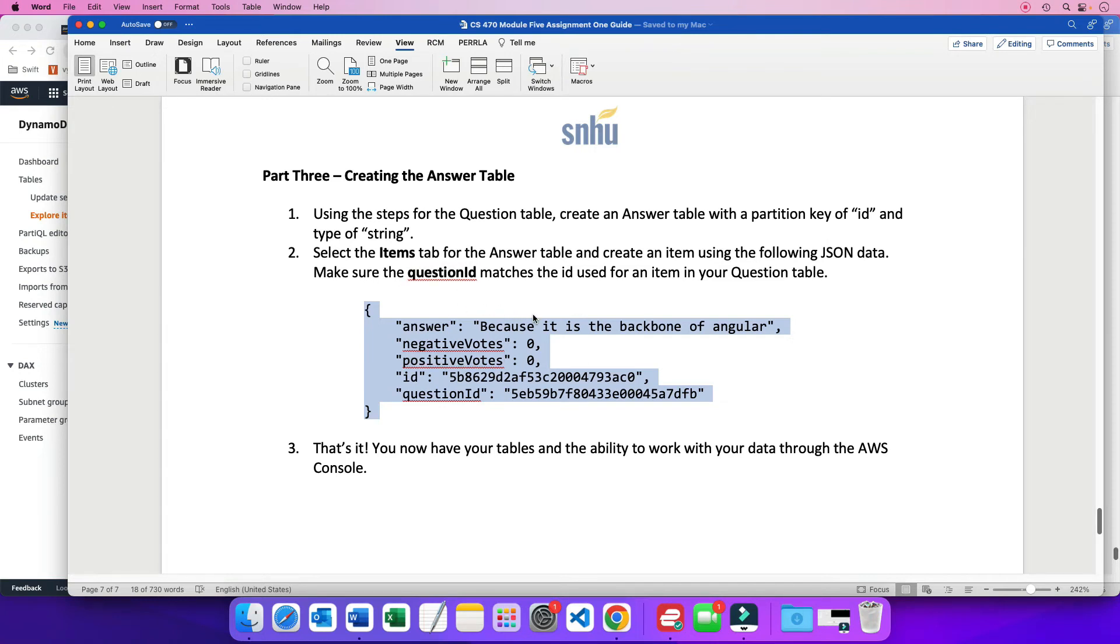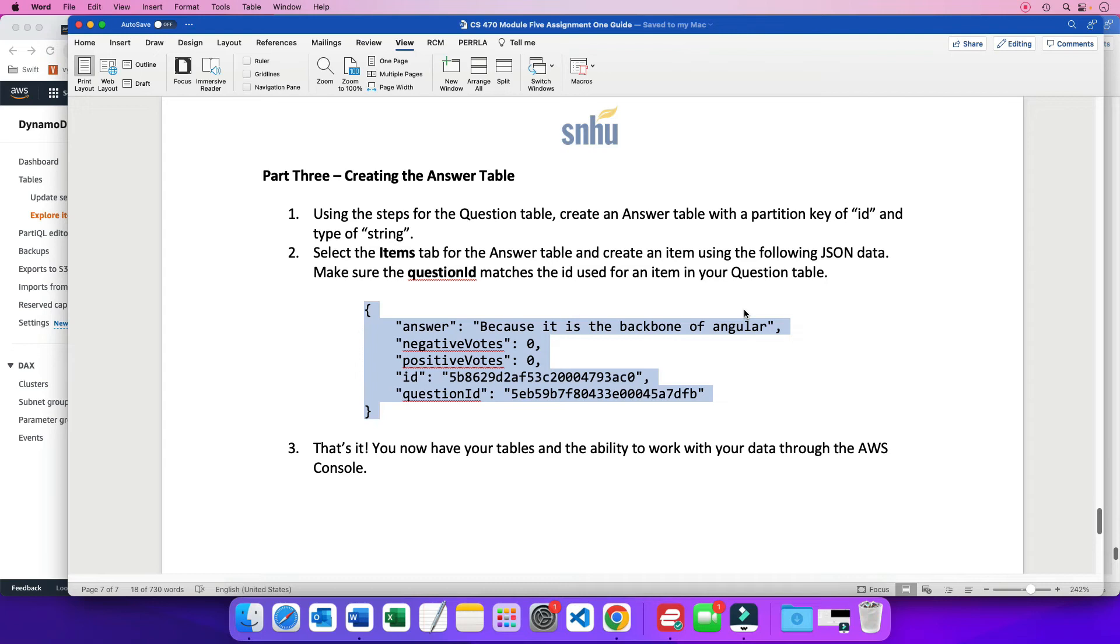Now, notice here it says make sure that the question ID matches the ID used for an item in your question table. Again, the whole idea or what we're trying to build here is we're trying to build a database that has tables for questions and answer. And typically, an answer is usually related to a question. So that's why we need to make sure that to tie the answer to the question that it belongs to, the question ID, which is an attribute in the answer table, has to match the ID in the question table.